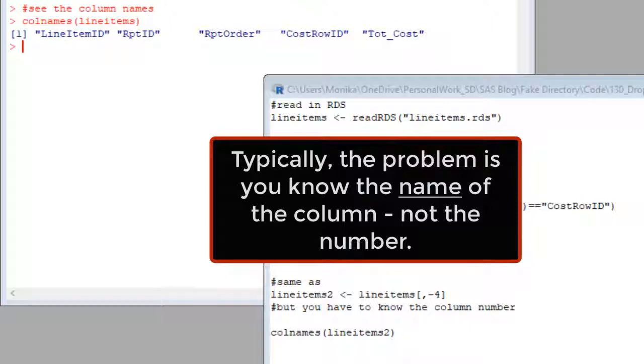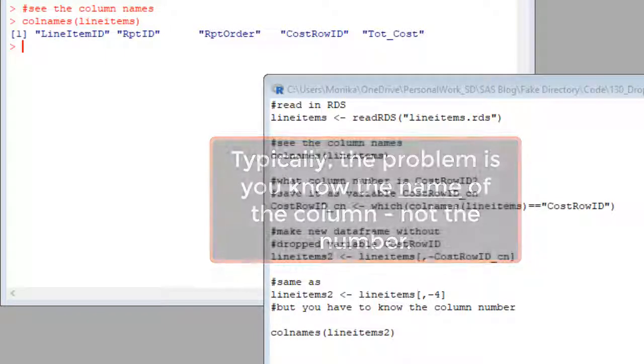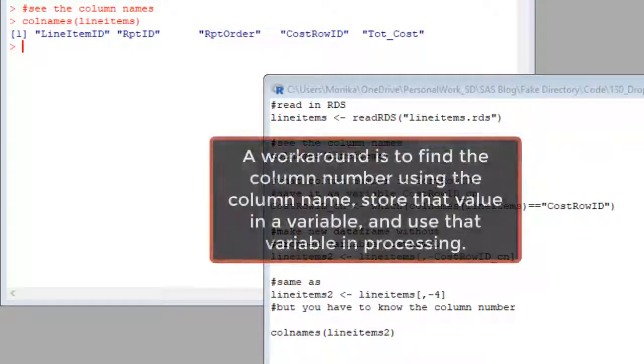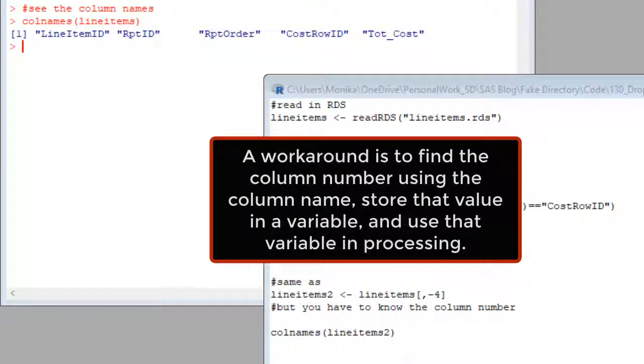But normally, we aren't going to know the column number in our data. Got big data? Trust me, if it's wide, you'll be crying inside. And so you'll want to do it my way.